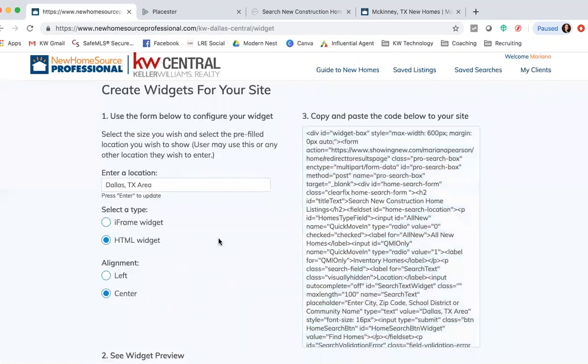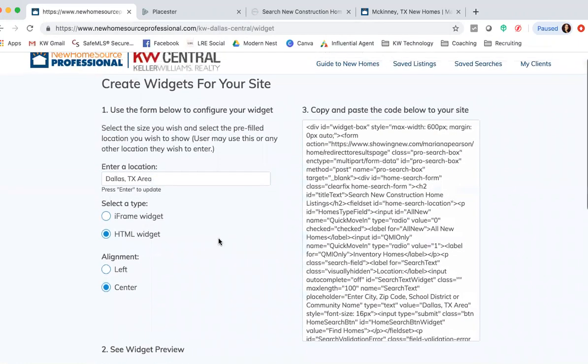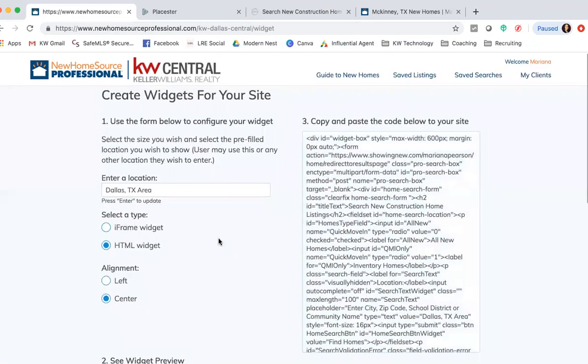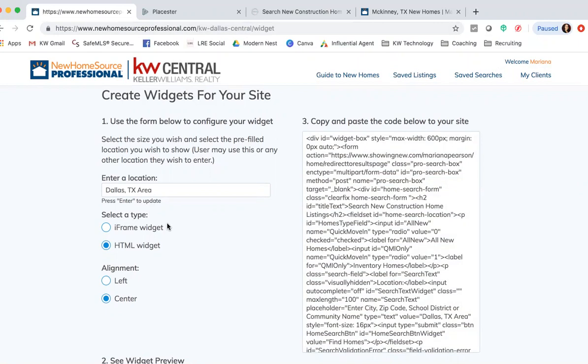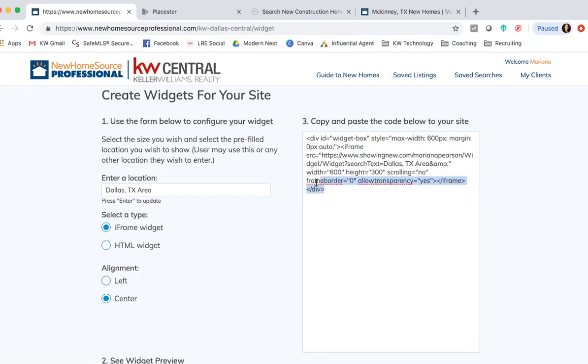This is where we were at last time and having issues. I talked to New Home Source Professional to see what exactly we were doing wrong. In the video they told us to do the HTML widget, but you actually for our Placester website need to use the iframe widget. So all you're going to do is select the type, select iframe widget. It's going to give you a much smaller link for you to copy and paste over. You're going to do just that, you're going to copy it.